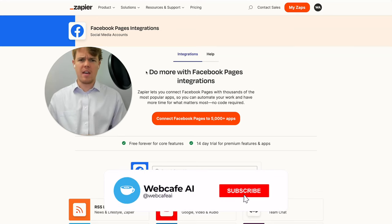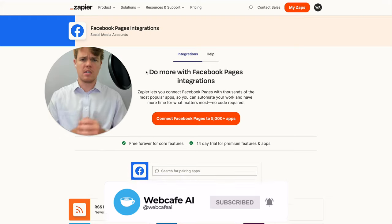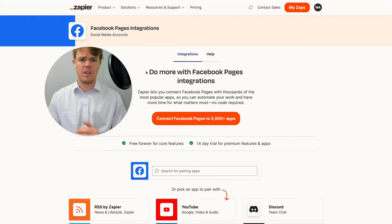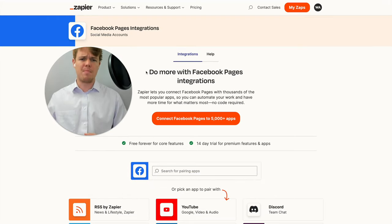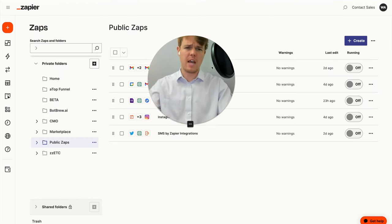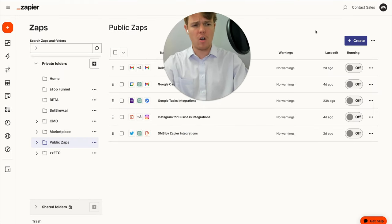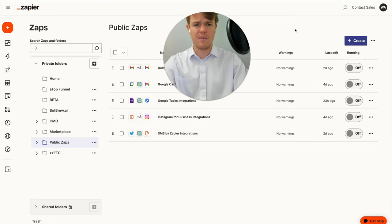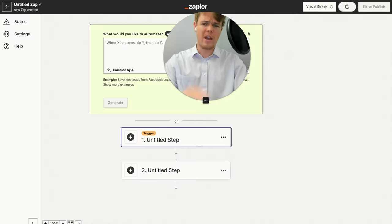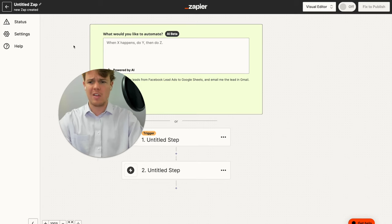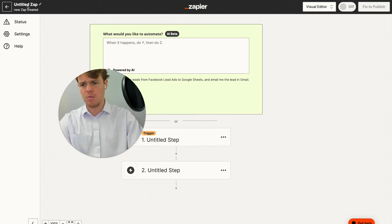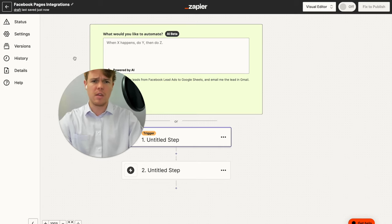Welcome back to WebCafe AI, where we do daily ChatGPT and AI videos for your personal and business life. In today's video, we're going to be looking at the app of Facebook and seeing how we can integrate Zapier and ChatGPT. Welcome back to the series where we're tackling all 5,000 apps found on Zapier's backend and seeing how we can leverage AI with every single one.